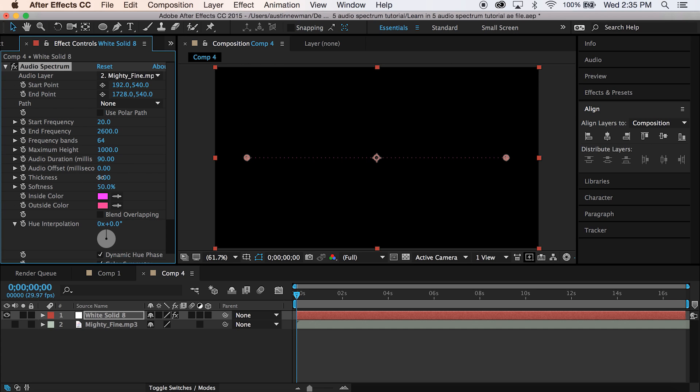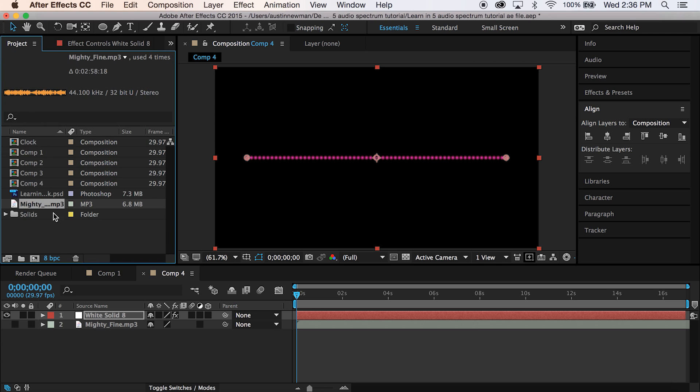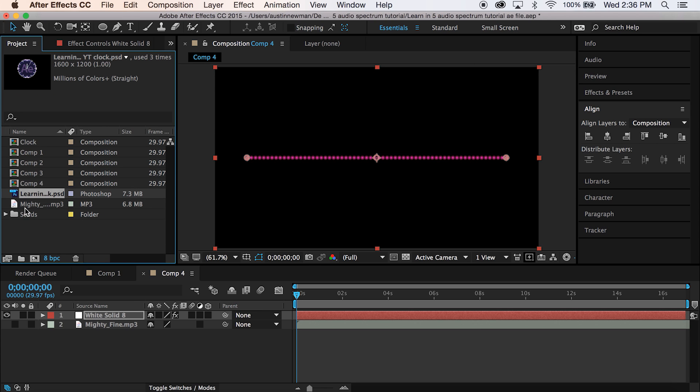Go to your thickness. I'm going to set mine at 15 just to kind of give it a really nice, cool, maybe 80s look, Miami Vice type of deal. Softness, let's go to 100%.